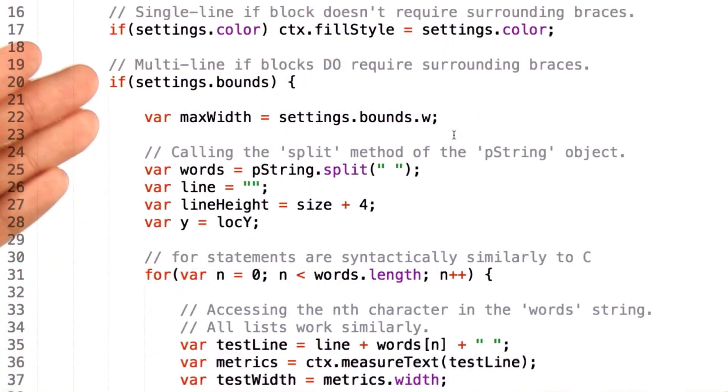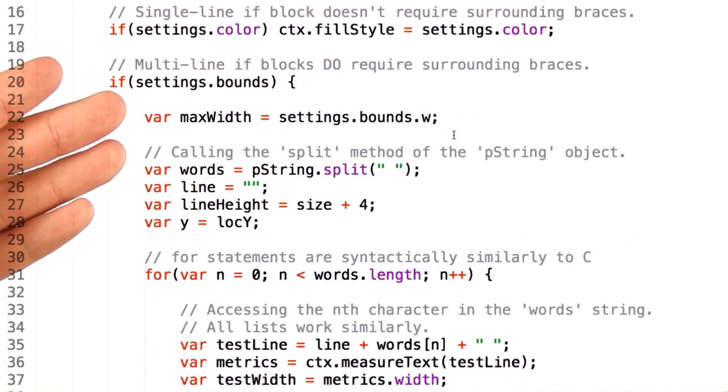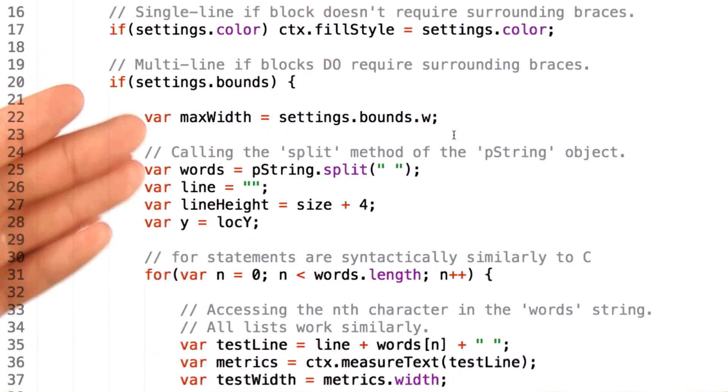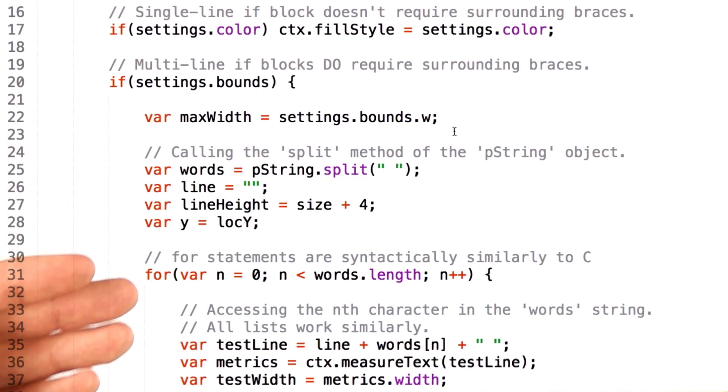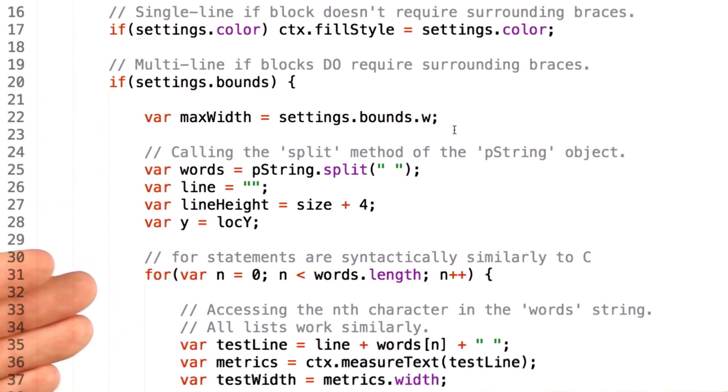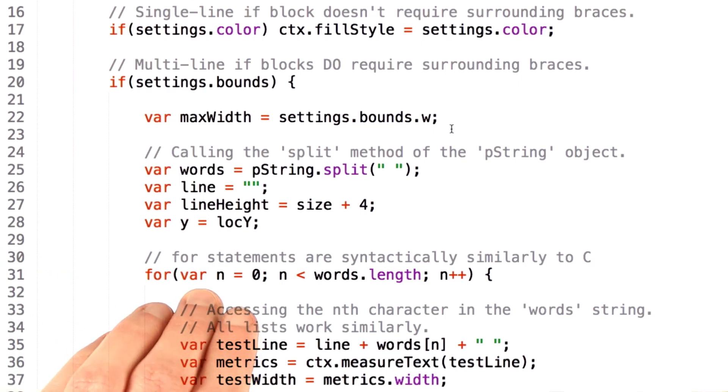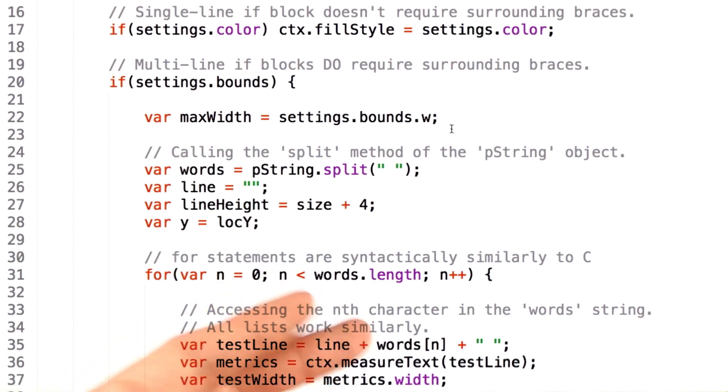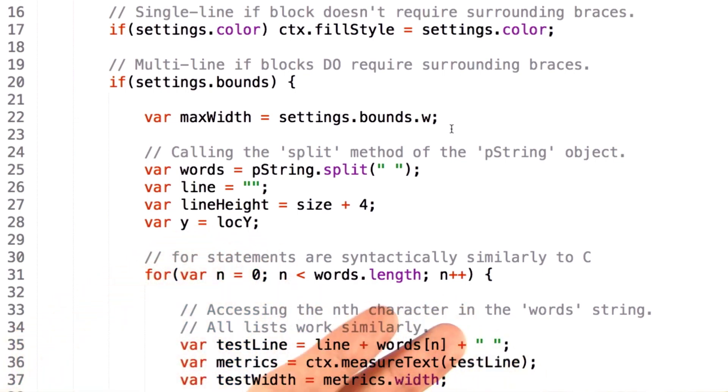From there we have a number more examples of declaring and setting variables, and then we come to a for loop. For loops are structured essentially the same way they are in C, where we have an initializer value, then a predicate to evaluate for when the for loop should end, and then an expression to execute at the end of each for loop.